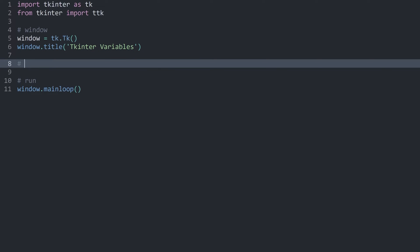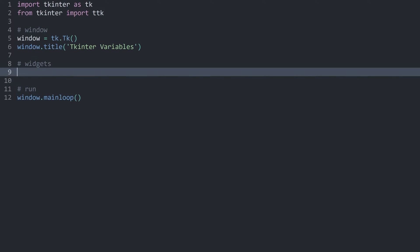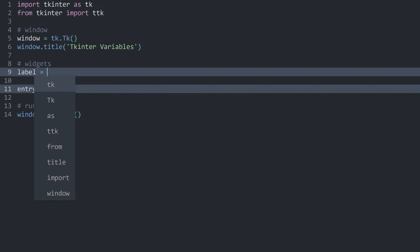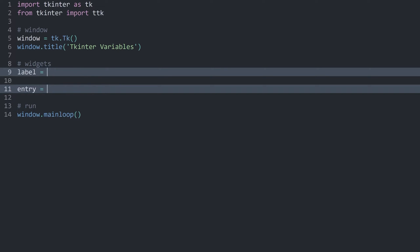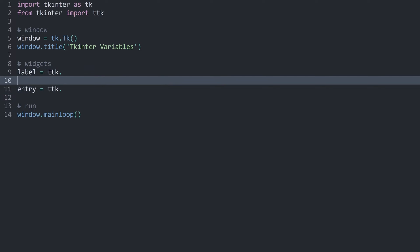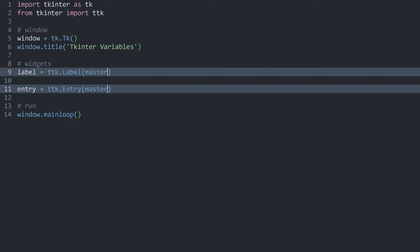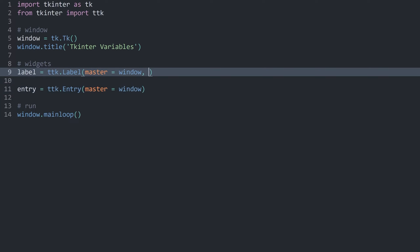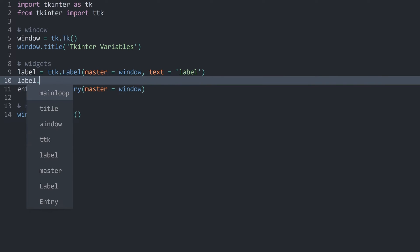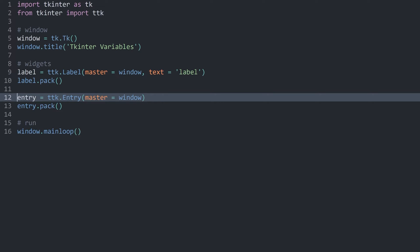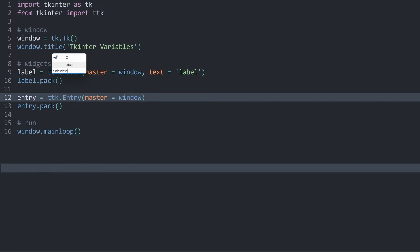I want to create two different widgets: a label and an entry widget. If you want to practice, create and pack them on the window yourself. In my case, both are going to be ttk — one is a label, the other is an entry. Both need the same master, which is the window. The label needs some start text; let me call it 'label' for now. Then I want to pack the label and pack the entry. If I run it, we can see we have a label and an entry field.